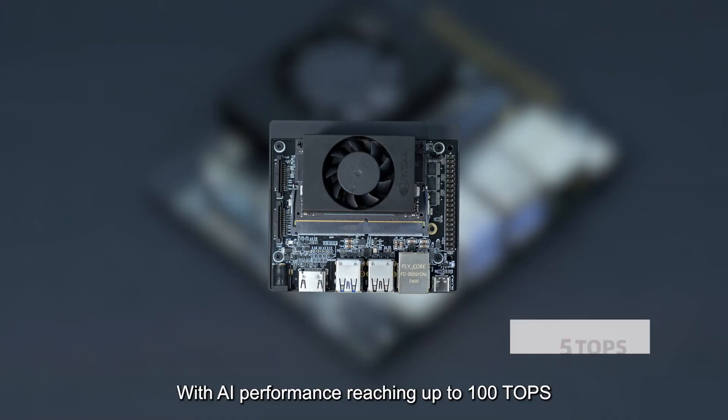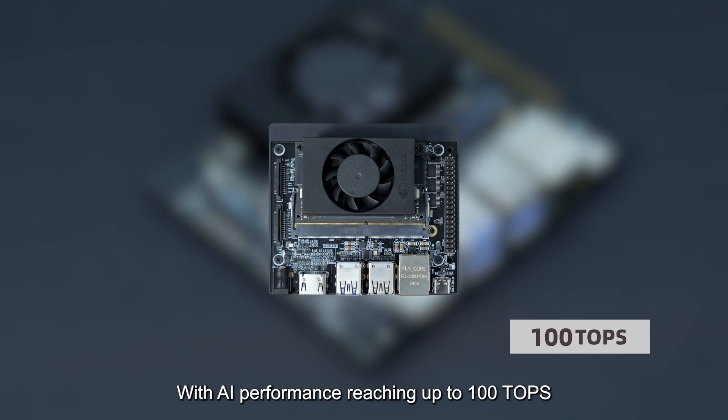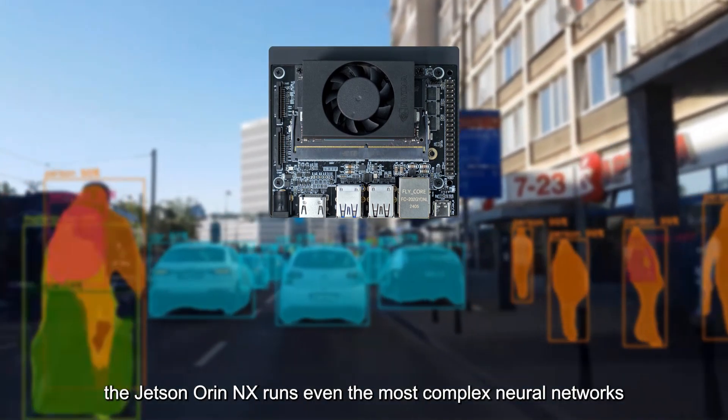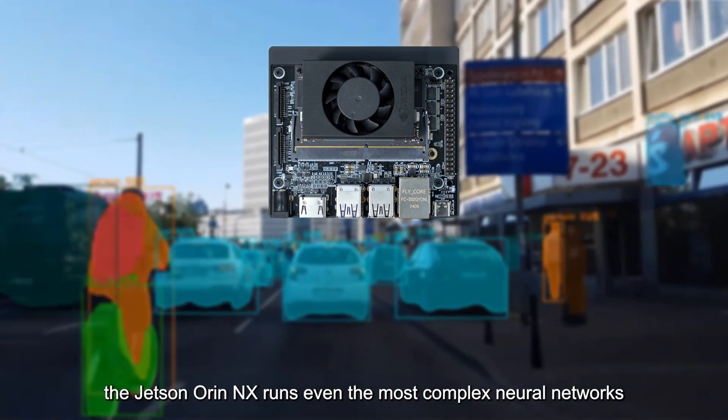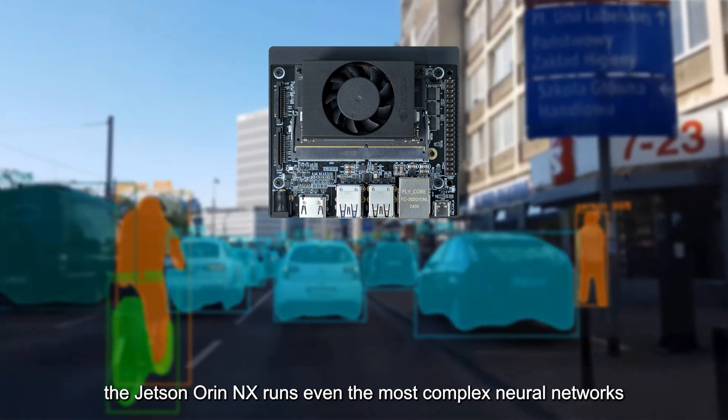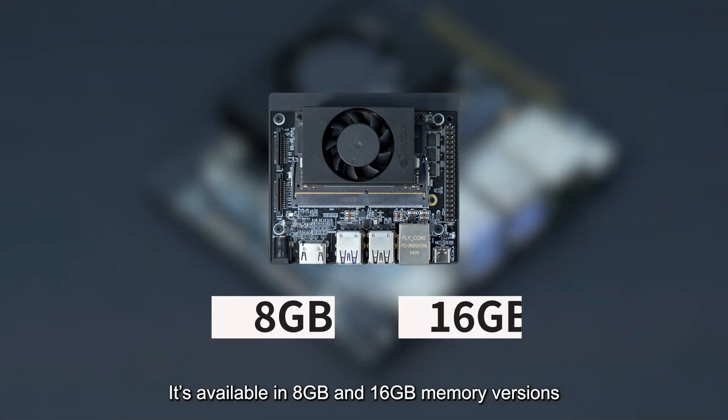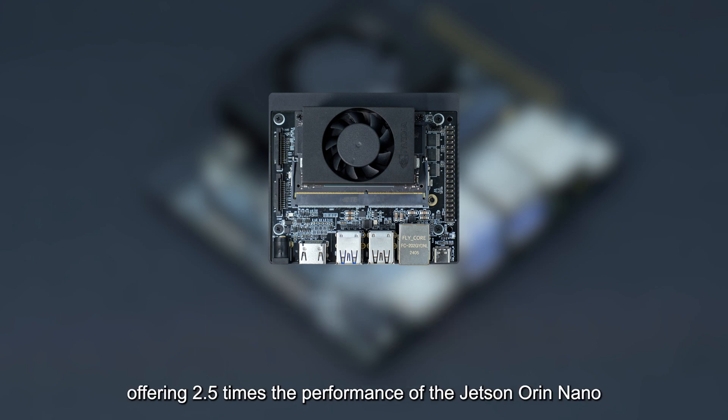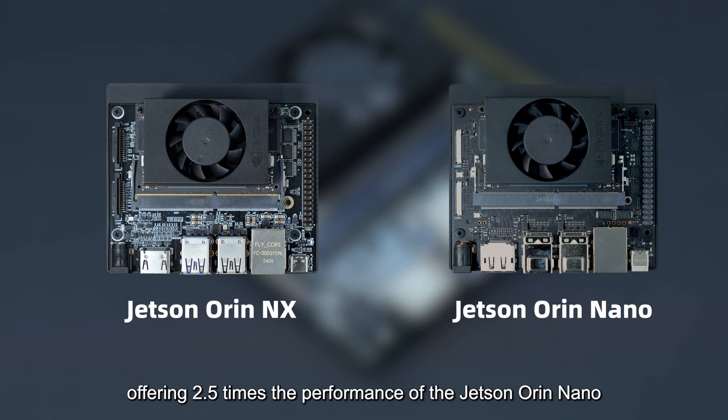With AI performance reaching up to 100 tops, the Jetson Oren NX runs even the most complex neural networks. It's available in 8GB and 16GB memory versions, offering 2.5 times the performance of the Jetson Oren Nano.